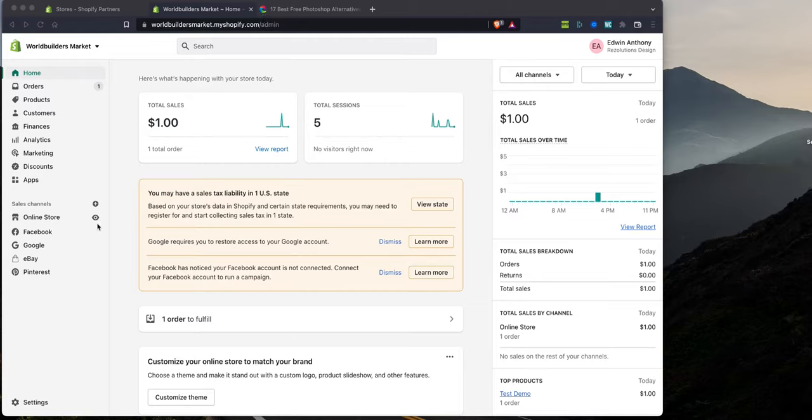But then when you actually open up your website, you'll see like a globe, right? And that's what we're going to talk about today.